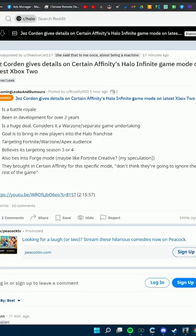There has been an interview on YouTube that just came out saying Certain Affinity has been working on a Battle Royale this entire time. For two years, Certain Affinity has been working on a Battle Royale.